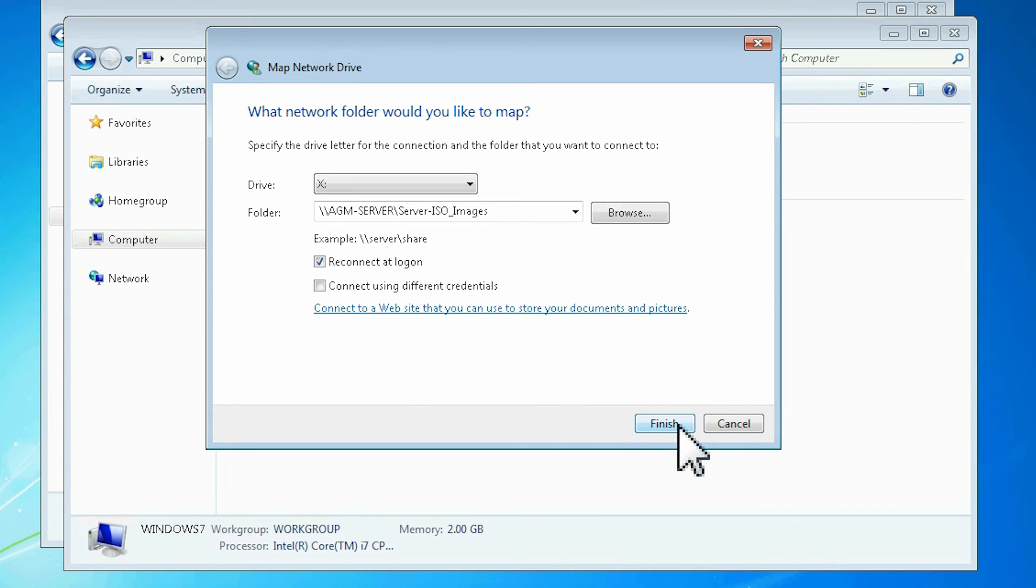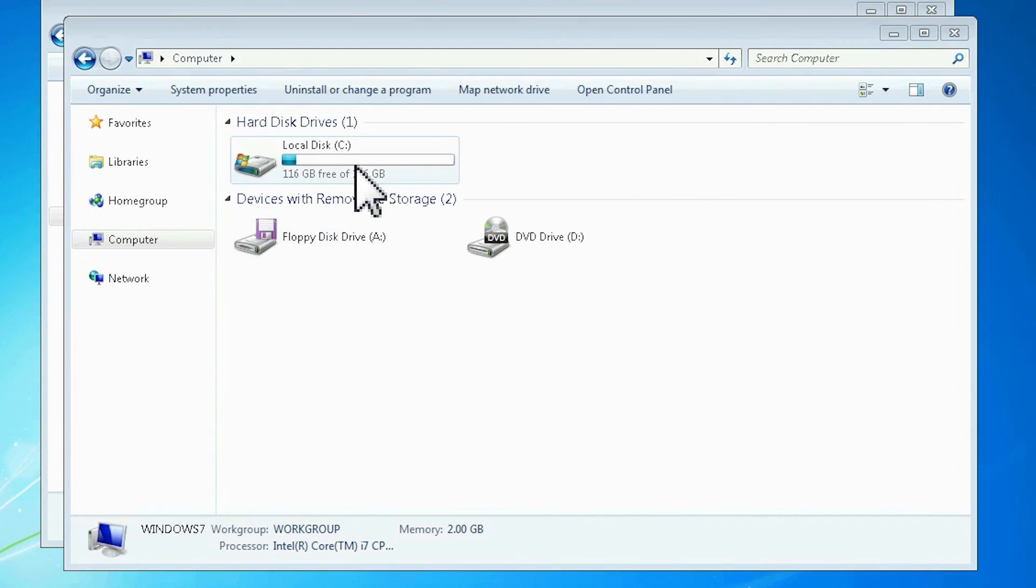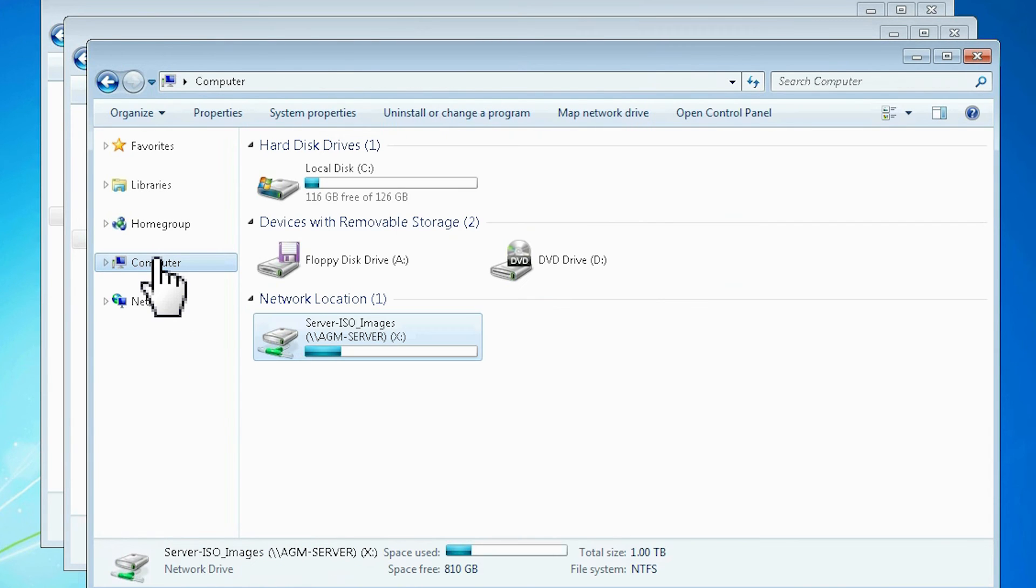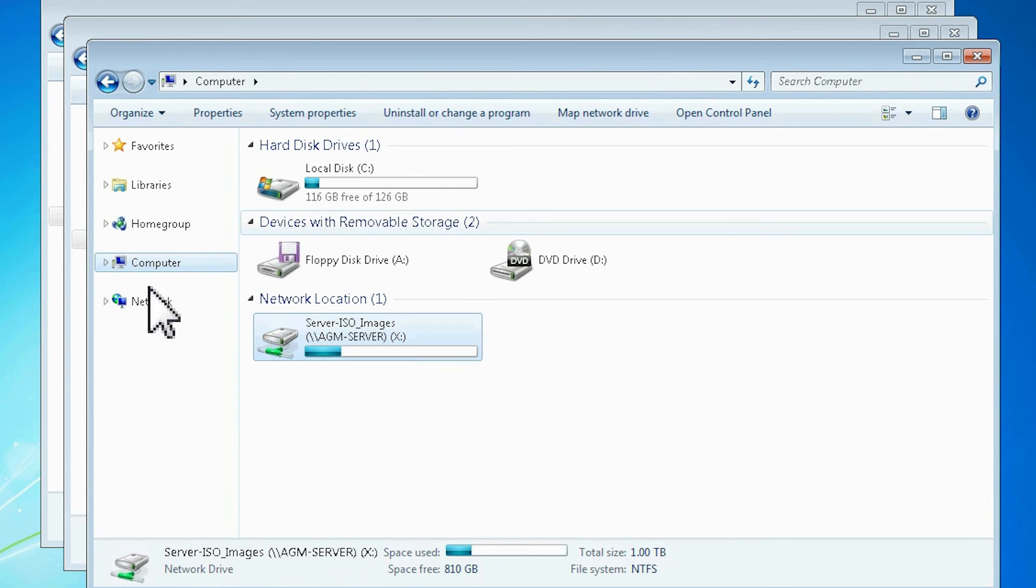Click Finish to save the drive mapping. The selected network resource is now mapped as a drive in My Computer. You can access it simply by clicking it as if it was a local storage drive.